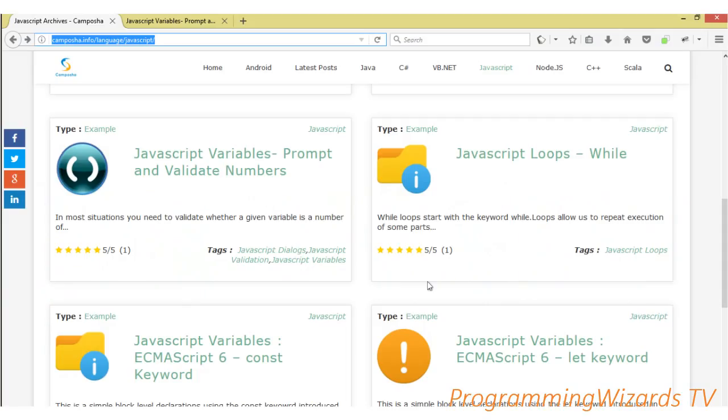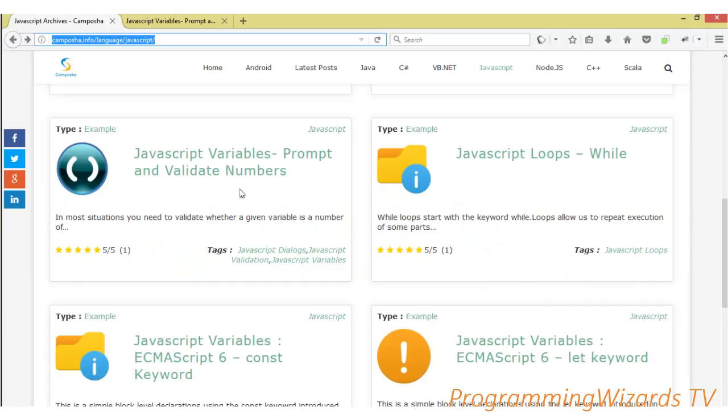Hey guys, welcome to Programming Wizards. We'll continue with the JavaScript series of tutorials. We're still building the foundation by doing basic tutorials. Previously we've looked at loops, now today we're going to see how to prompt and validate numbers. This is just a simple tutorial for beginners.